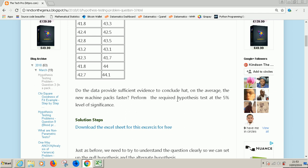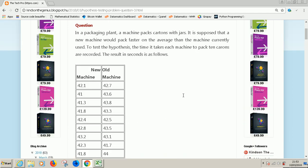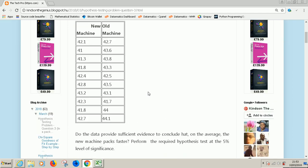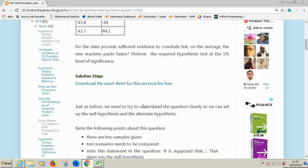Now the first thing to do is to understand the problem. The first thing you see is that there are two samples that have been given. Secondly, you need to compare these two samples. Third, there is no variance given. If there is no variance given, then most likely you are using a t-test.